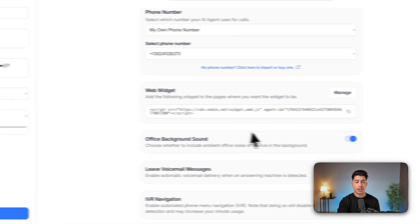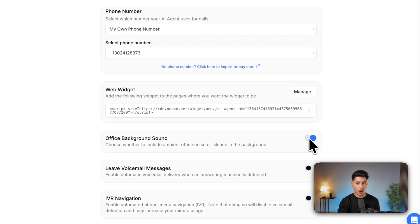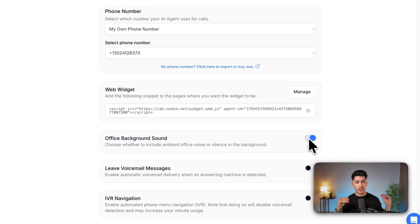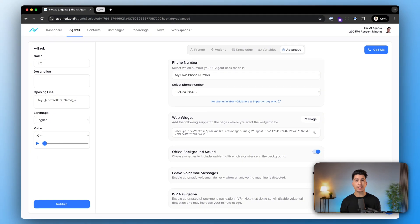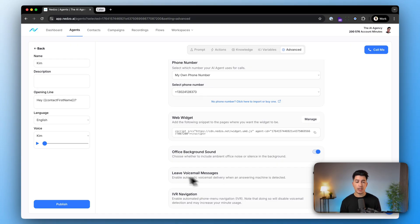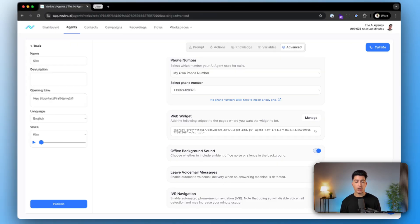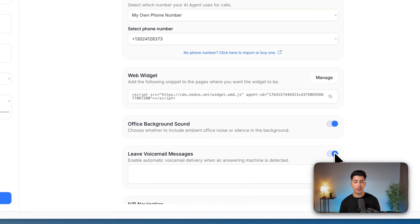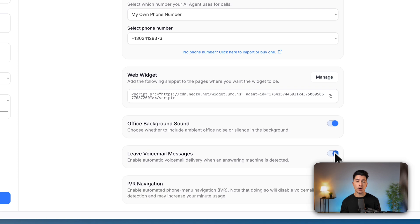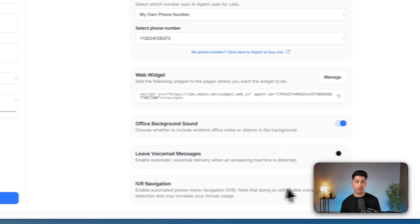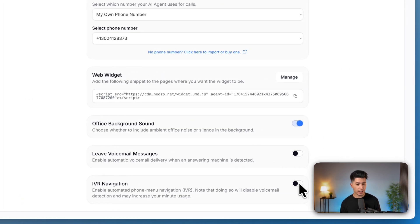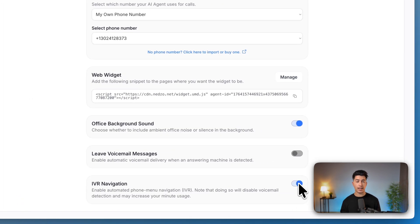Office background sound. You can turn it on or off. This is when we inject additional sound effects into the conversation to make it more real. You can also use our leave a voicemail feature, or even turn on or off IVR navigation if you'd like your AI agent to be able to both listen and tap the dial pad if needed throughout the call.